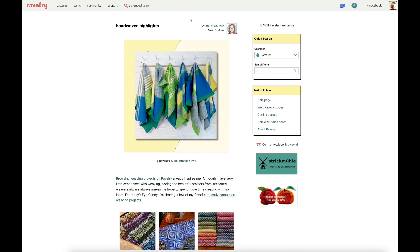All right, here we are on the Ravelry homepage. Today's video is the next installment of my series of videos trying to convince you of the value of using the stash feature on Ravelry. So today I'll be going over how to quickly see what yarn you have available in your Ravelry stash.